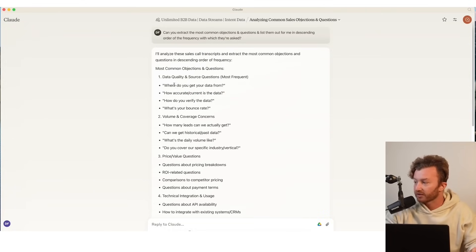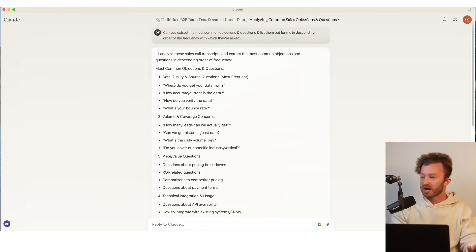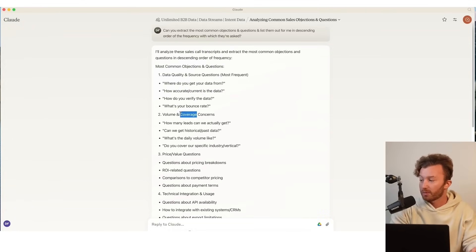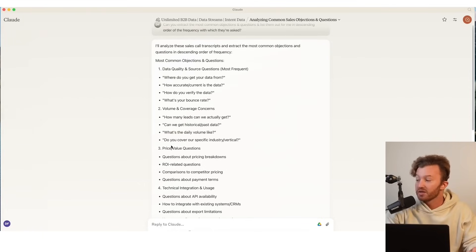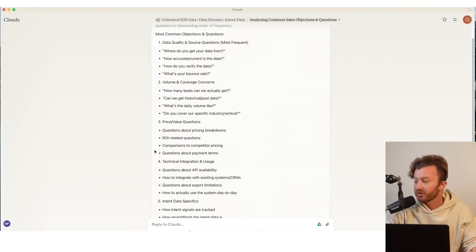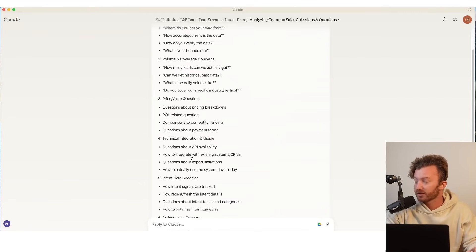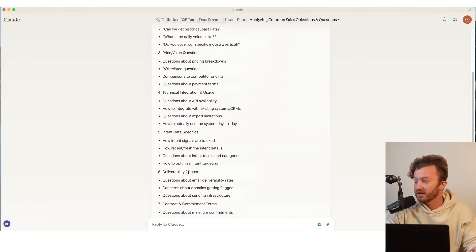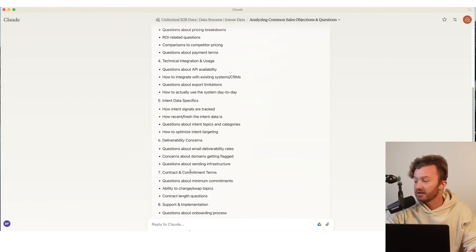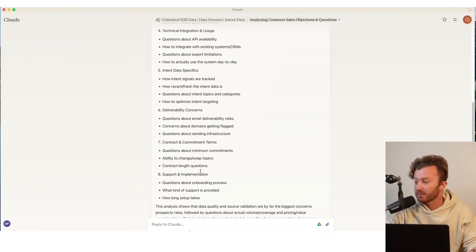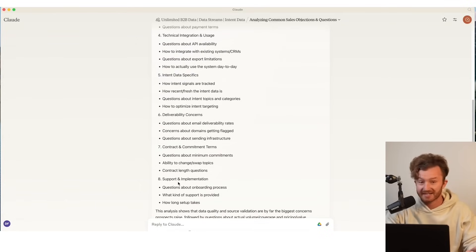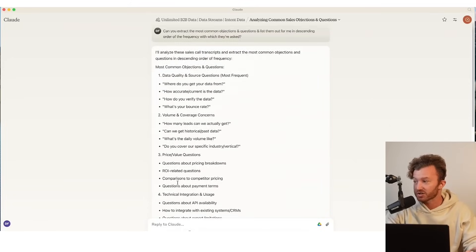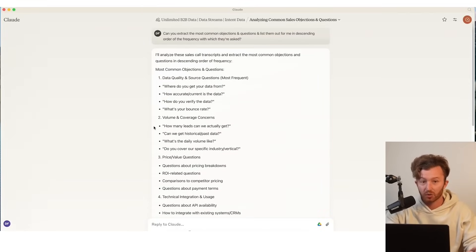Then they want to know about volume and coverage, then price and value questions, then technical integration, then specifics, and then deliverability, and then contract and commitment terms, and then support and implementation. And this is the exact sequence that they ask the questions. Why is that important? Why do we specifically want to know the frequency and descending order that they ask the questions?